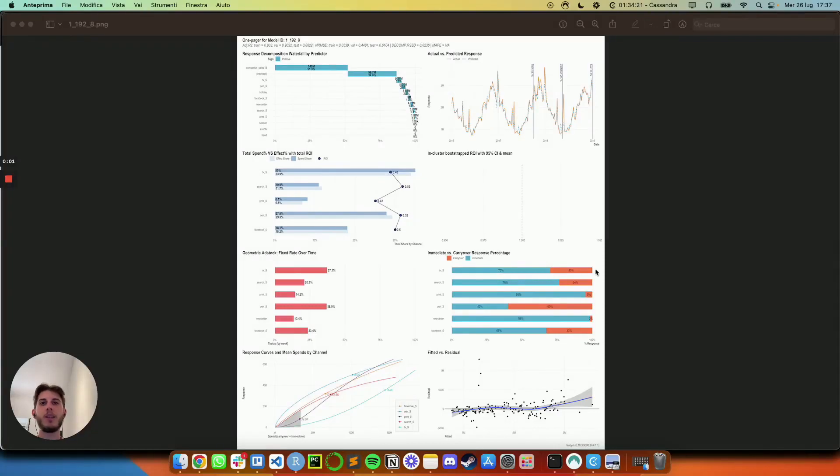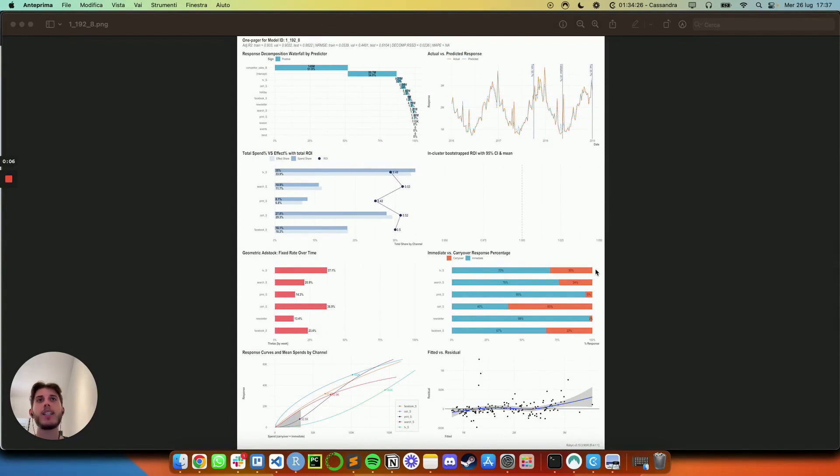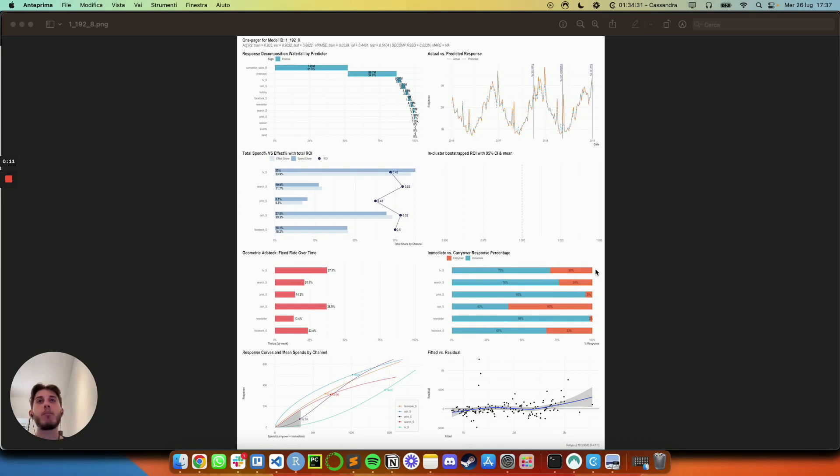If you have ever done marketing mix modeling at some point, you probably got stuck upon something like this and you might have thought, okay, but what can I take away from this? What type of action can I actually take in order to maximize my ROI and improve marketing mix? Well, if that's the case, I highly suggest you to stay with me until the end of the video.